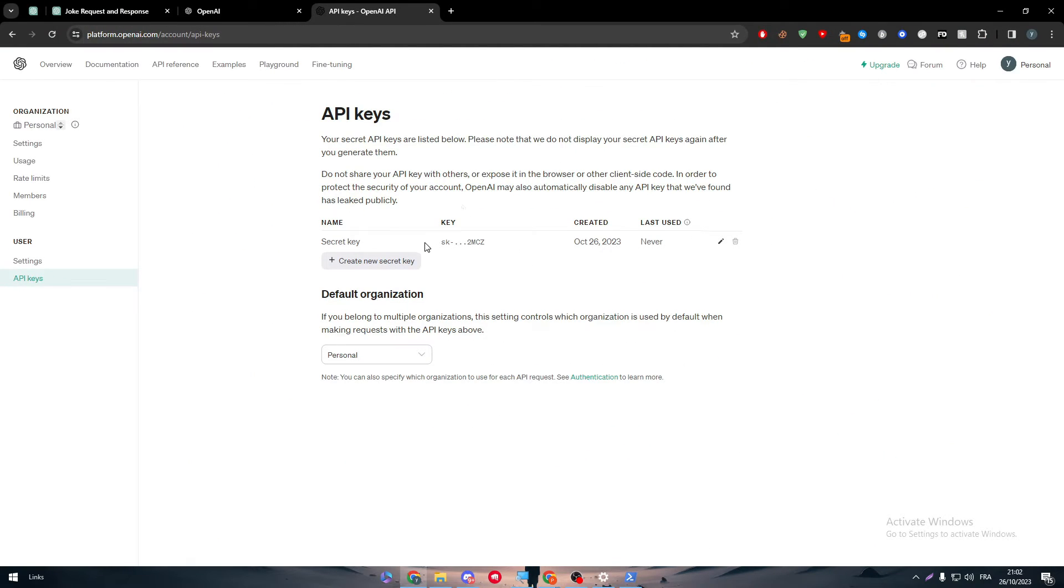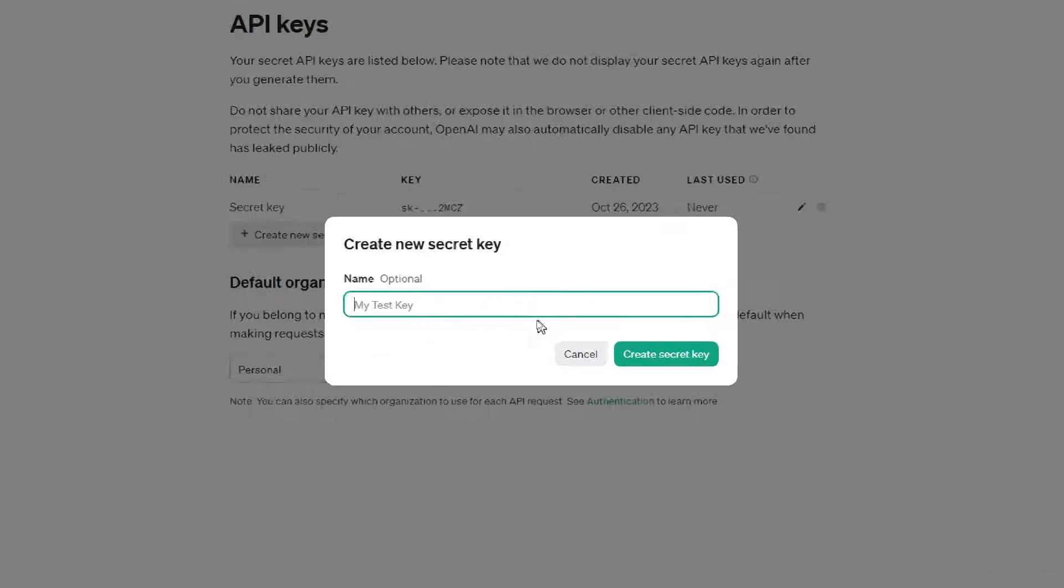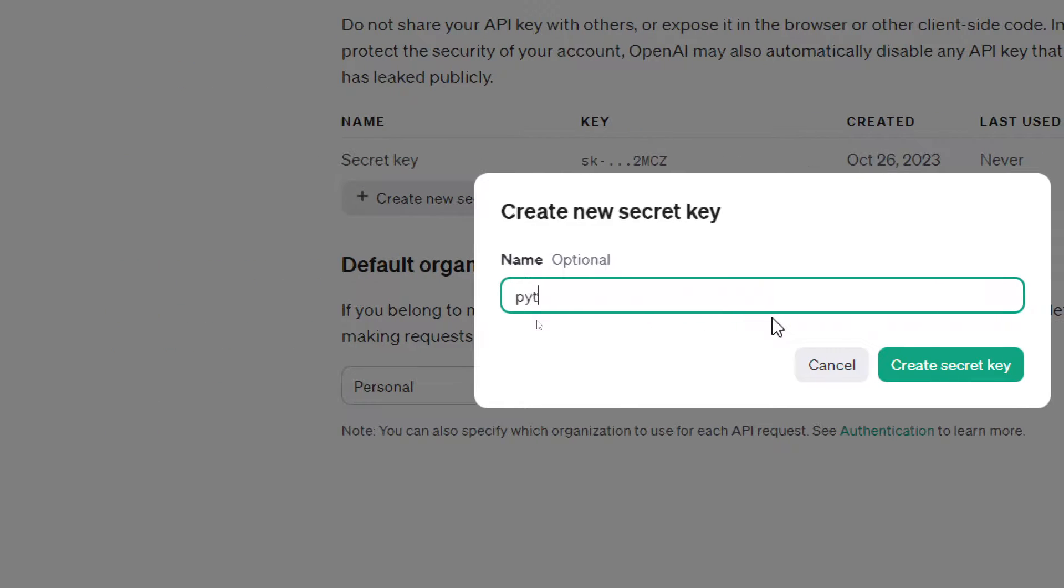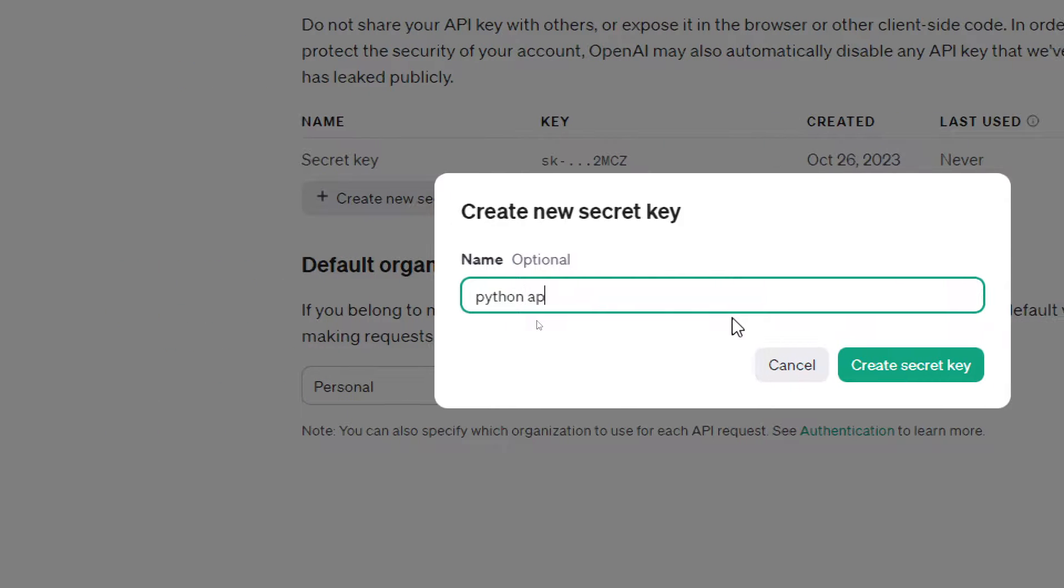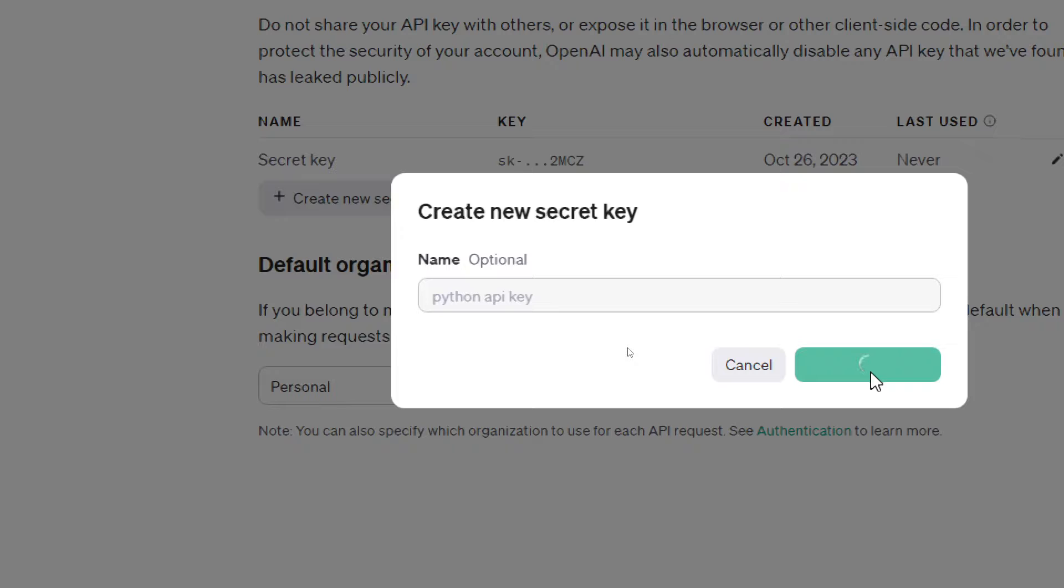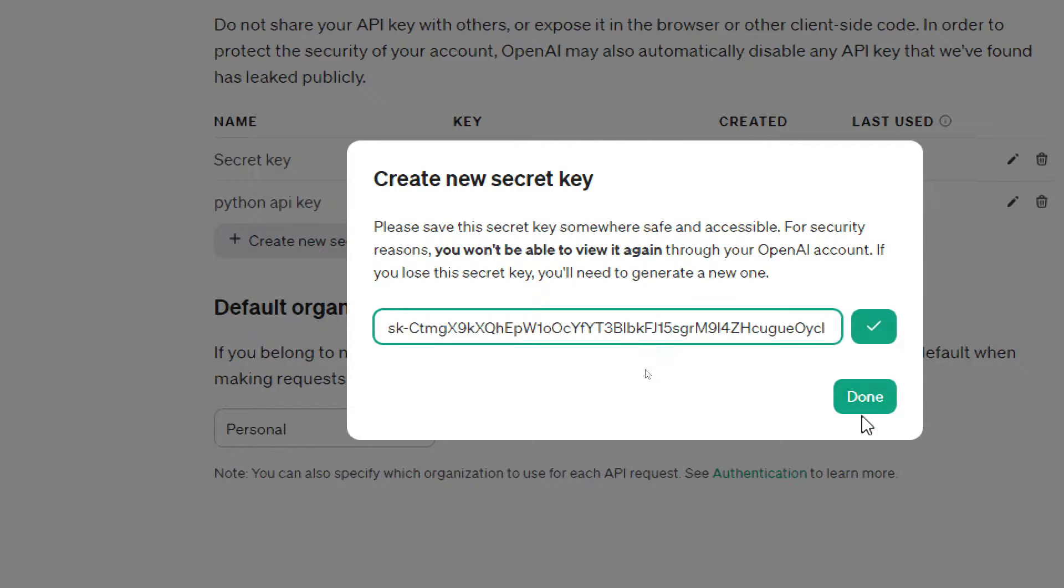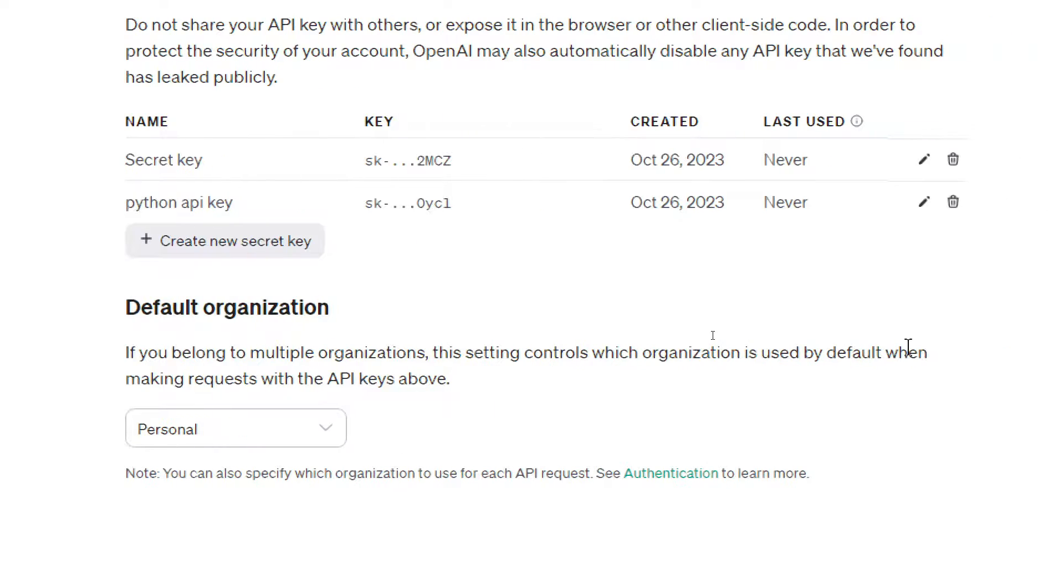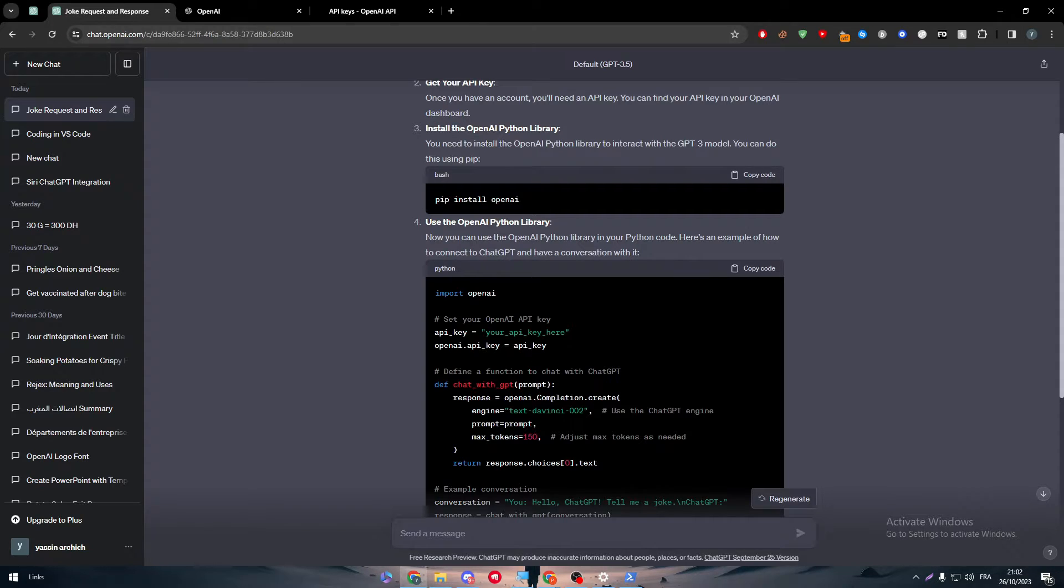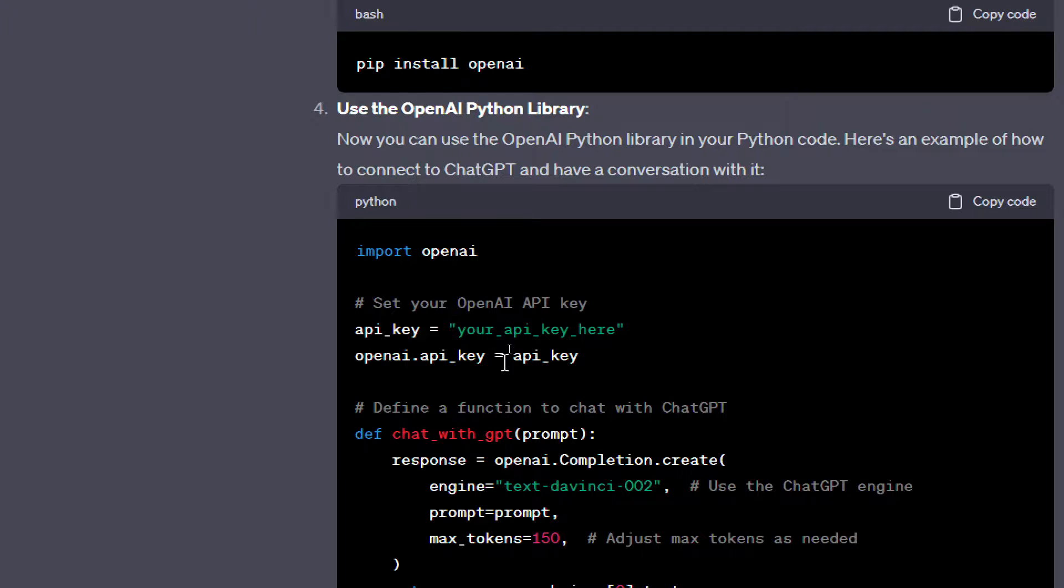And here are your keys. So simply what you have to do is to create a new secret key or copy a key that you have already created. You can simply click here, name it, for example, as Python API key, create secret key, and there we have it. Copy it and paste it in this place right over here.